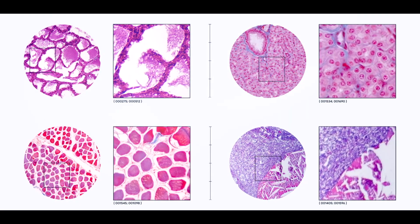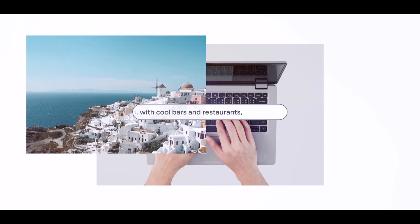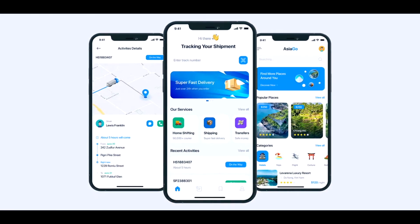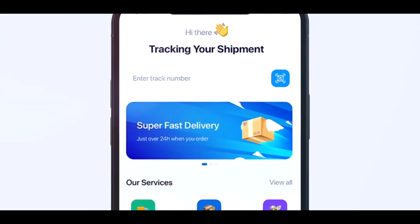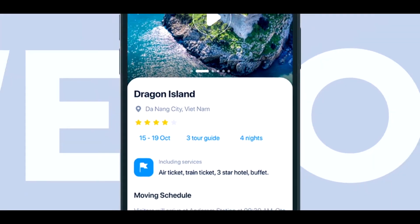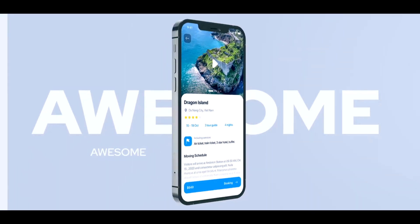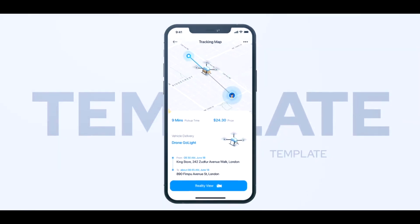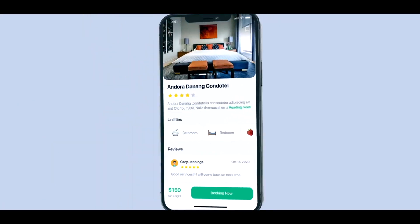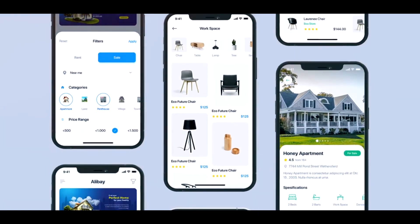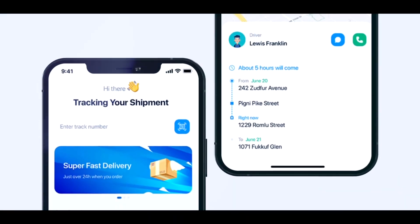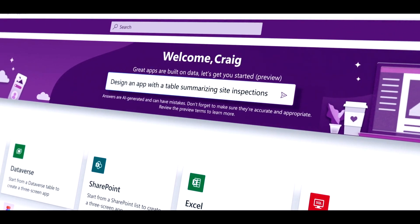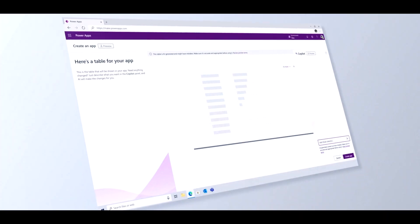Google Teachable Machine is a web-based tool that enables users to build machine learning models without the use of complicated techniques or coding. It offers a user-friendly interface that makes it possible for people to utilize their own data to train their own models. Users may quickly train models with Google Teachable Machine for tasks like pose estimation, sound classification, and image classification. The program makes use of a method called transfer learning, which leverages deep learning models that have already been trained and enables users to retrain them using their unique data.